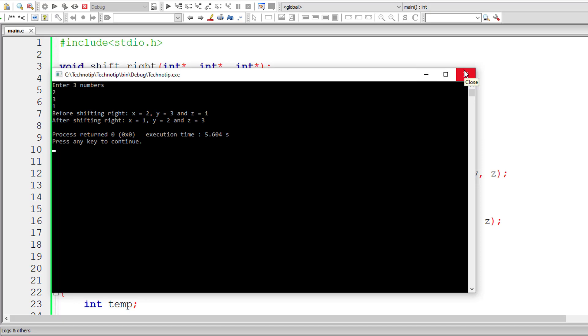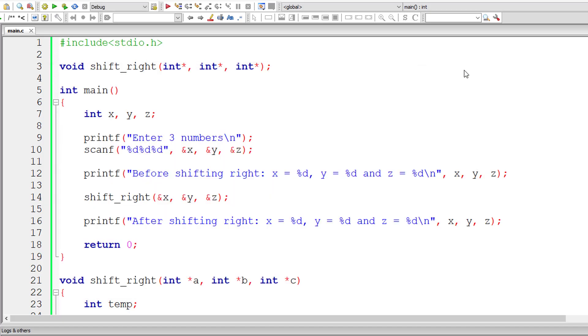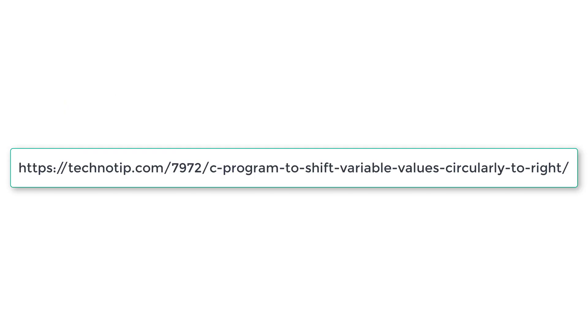So please visit the link present in the description section of this YouTube video for source code notes and discussion about this topic. Stay subscribed to our YouTube channel and blog and please share this video with your friends using your WhatsApp, Telegram, WeChat or any of those chatting applications and also on LinkedIn, Twitter, Facebook, etc. And please do not forget to like this video on YouTube. Thank you.